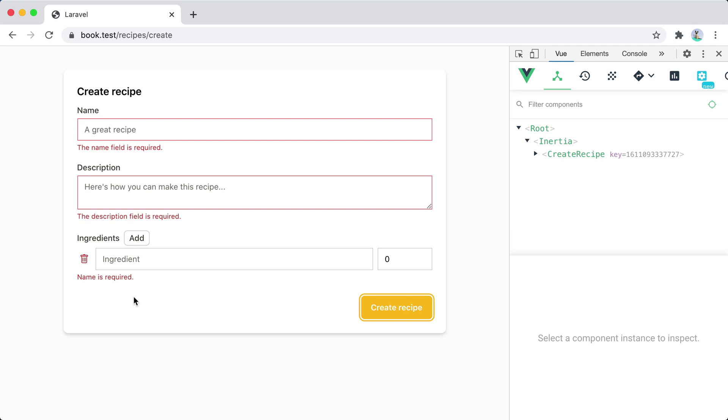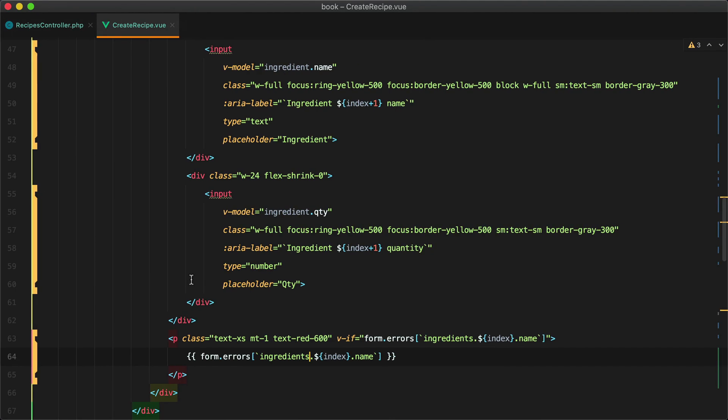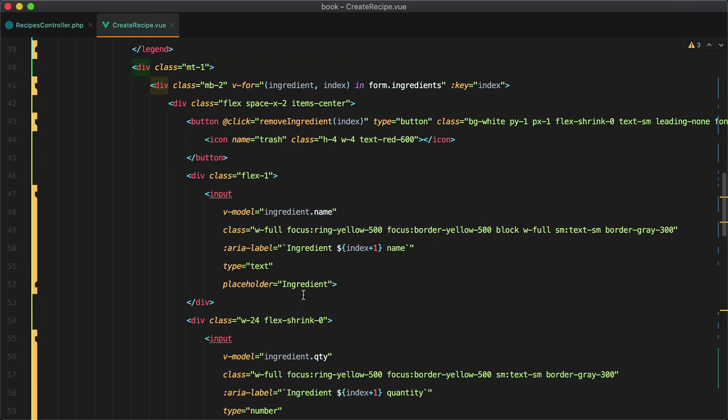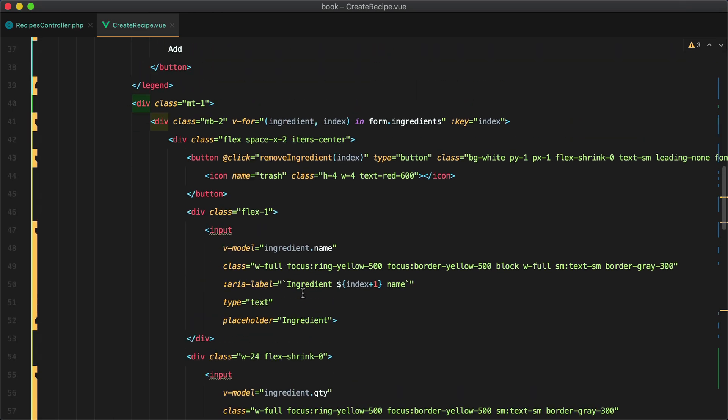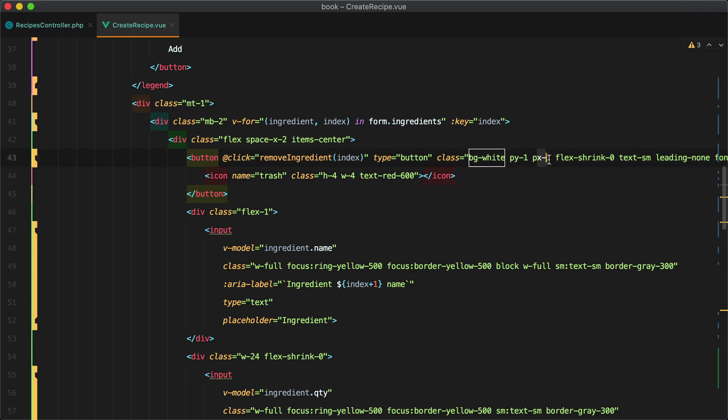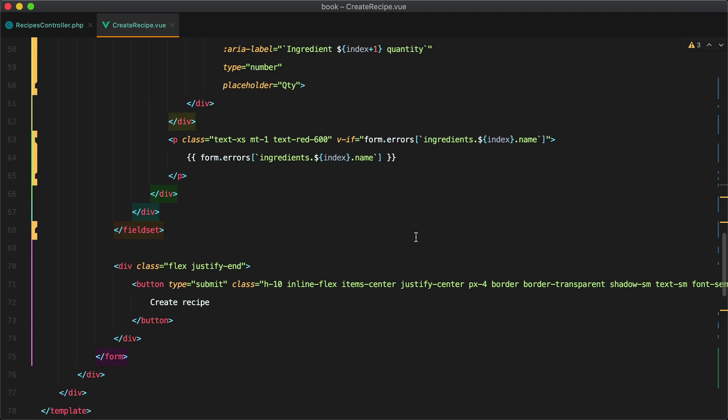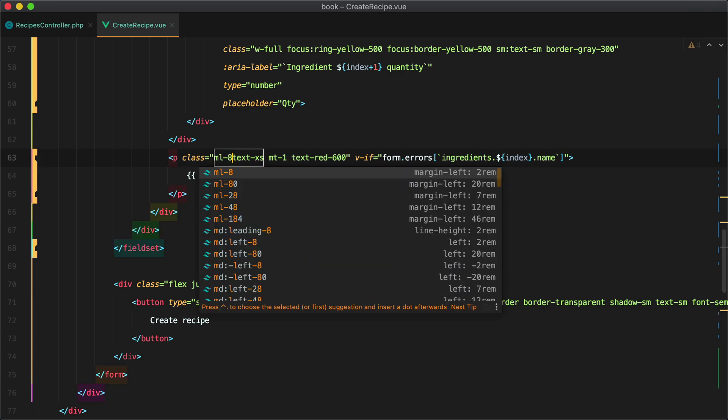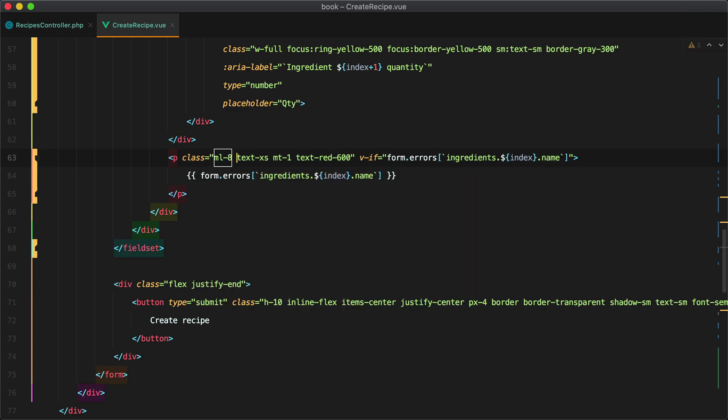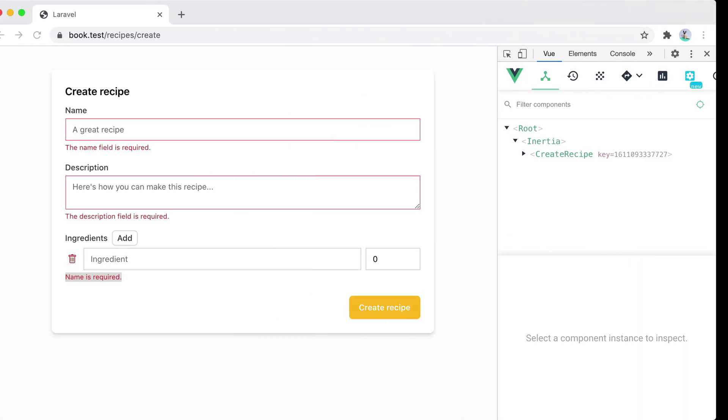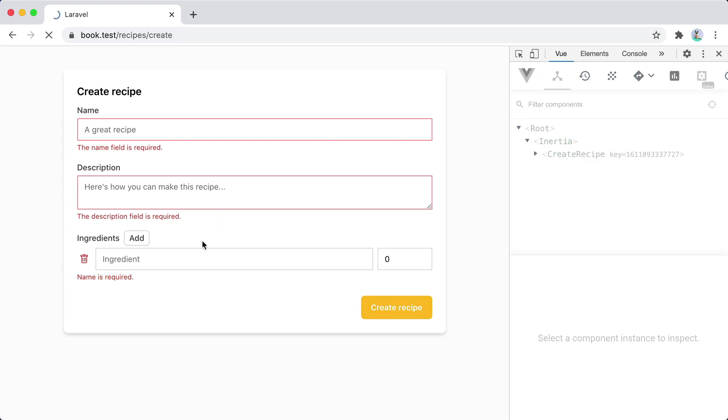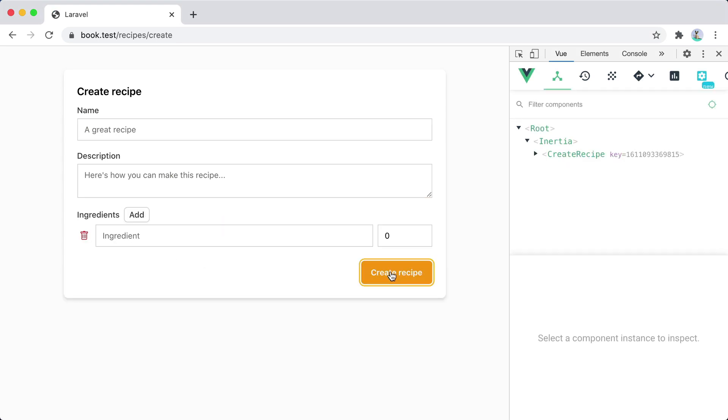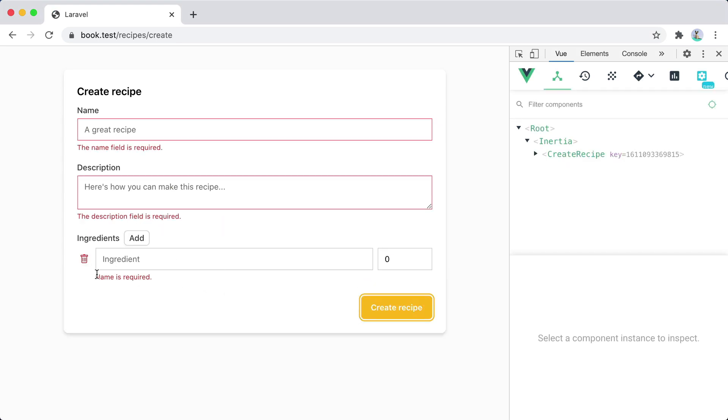Let's try to push this error message to the right a bit and we'll need to calculate that. So we have two from the flex four from the icon and two more from the padding and that will be eight so we'll have ml eight. Refresh again add an ingredient create a recipe then the error message is now aligned.